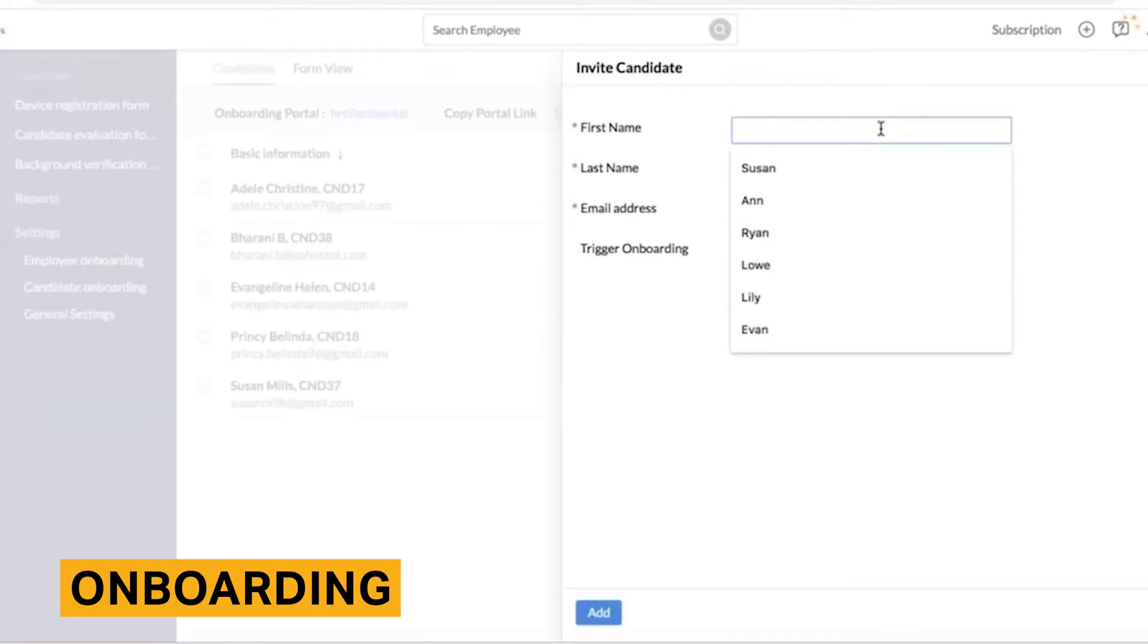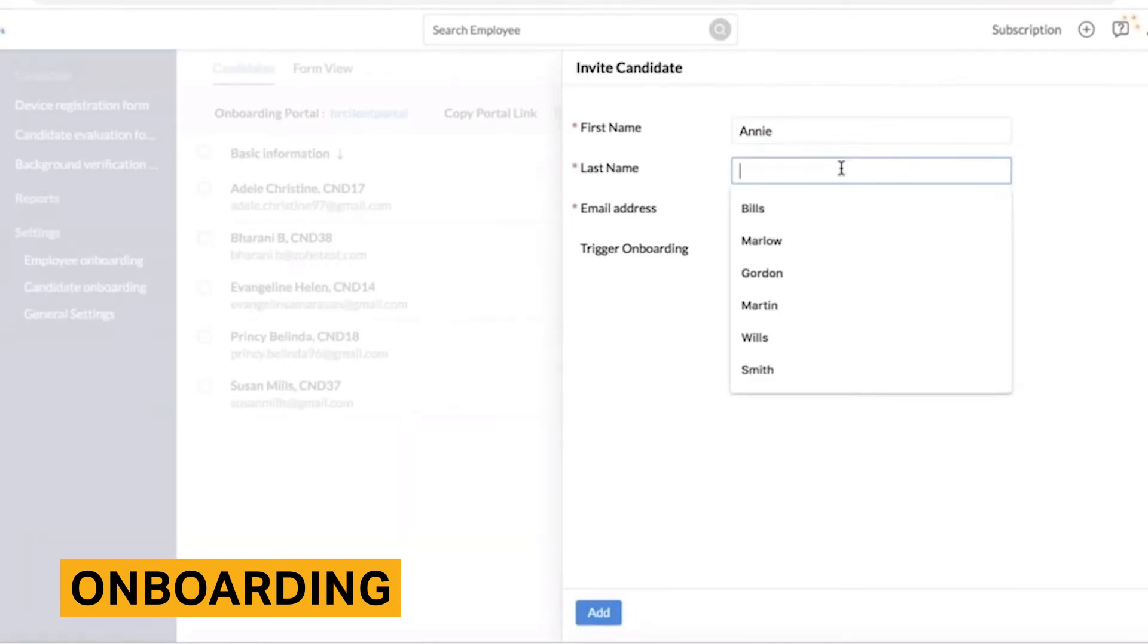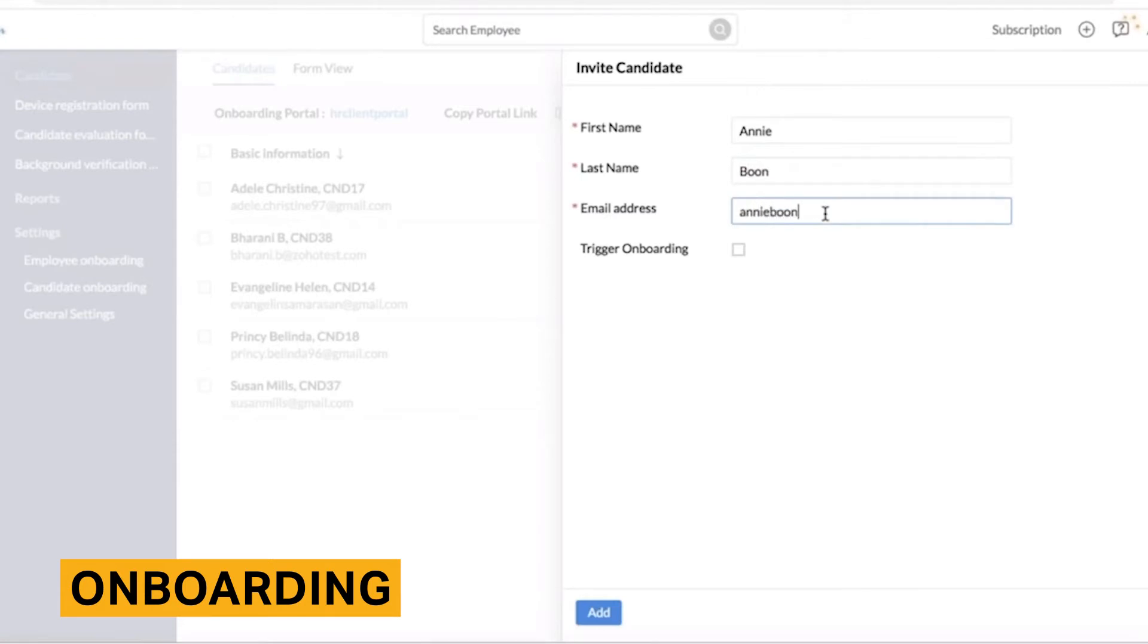Zoho People's primary onboarding feature is an interactive page that new employees go through. This page can include an introductory video, messages from coworkers, company information and a checklist of tasks to accomplish.